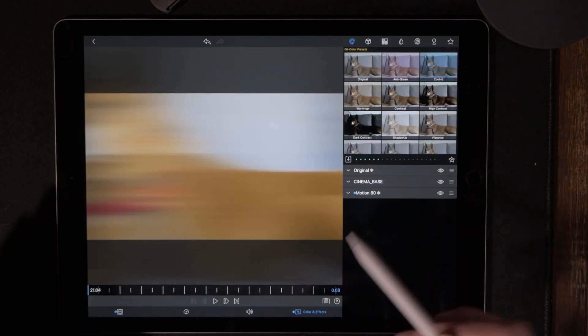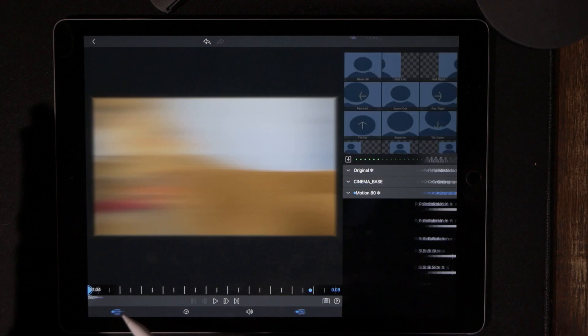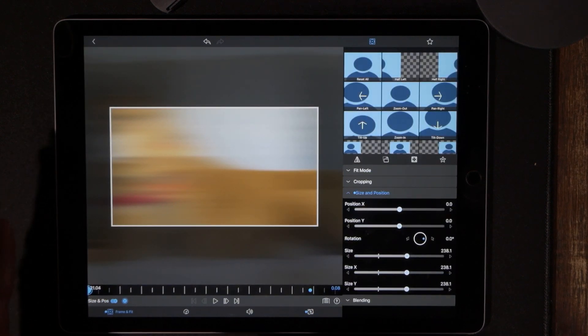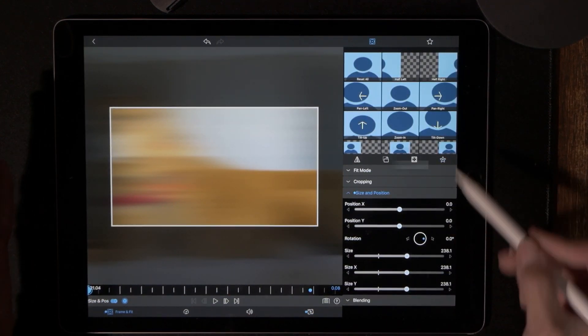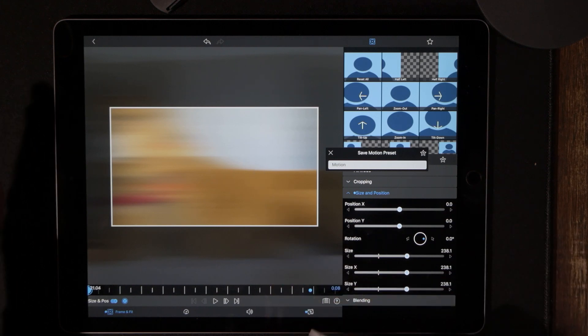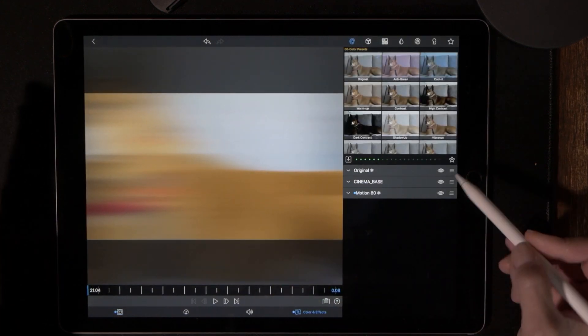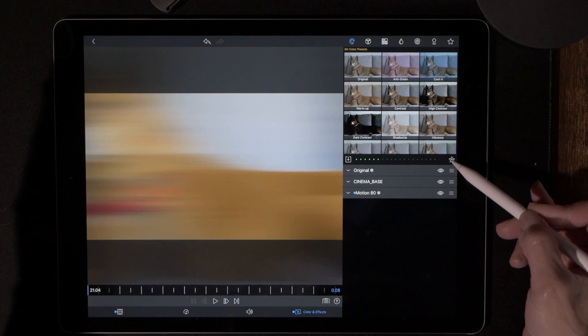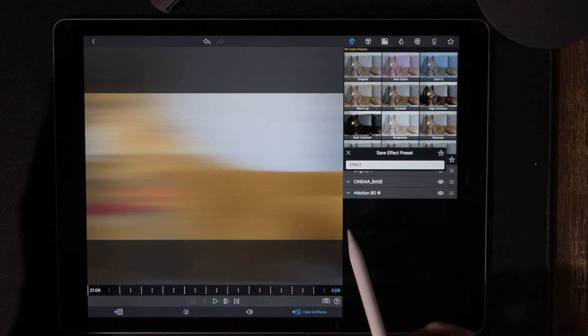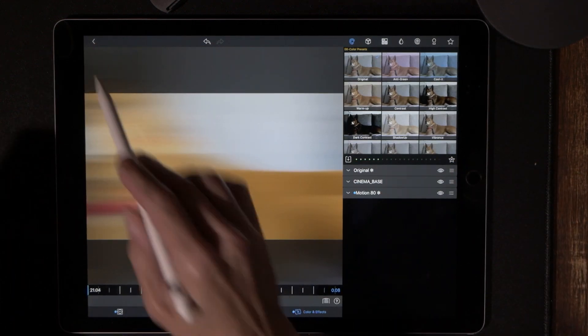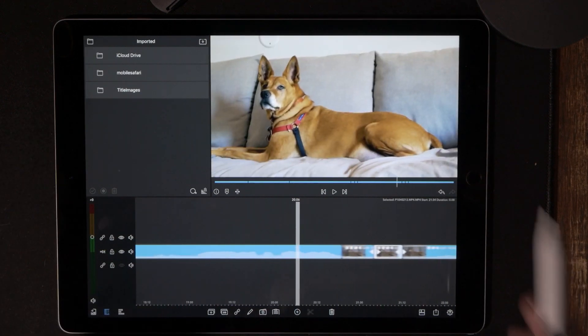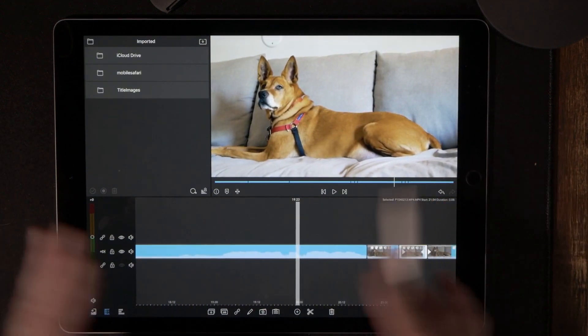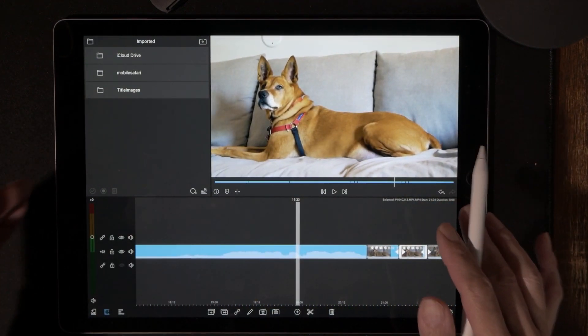We have to save them both as presets. So obviously when you're under frame and fit, it is going to be saved as a motion preset, and then when you are under color and effects, it is going to be saved as an effect. Go ahead and save both of those. This way you do it one time and it's done completely done, you're never going to have to do that again.